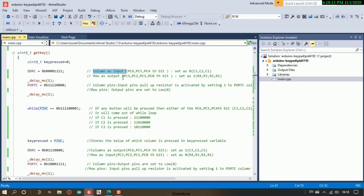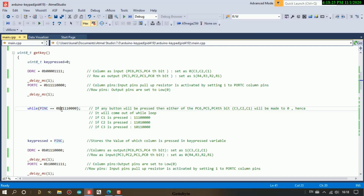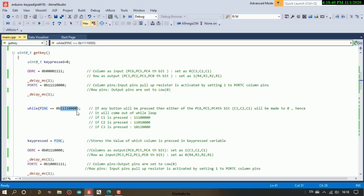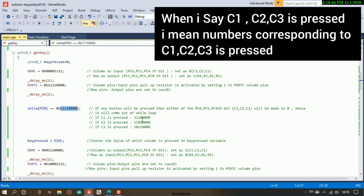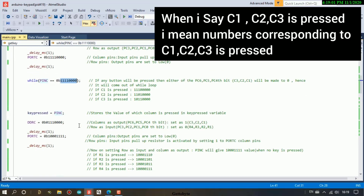Rows have been set as output and made to low voltage. When no button is pressed, the default value has all columns high - one, one, one - and all rows as output are low, giving zero on those pin C bits. Now when a button is pressed, say C1, this value changes to triple-one and five zeros. If C2 is pressed then it's double-one, zero, one, four zeros. C3 is pressed and its value changes correspondingly. When a button is pressed, it comes out of the while loop and the value is saved in the key_pressed variable.